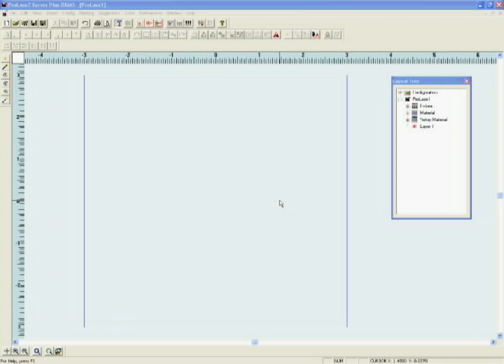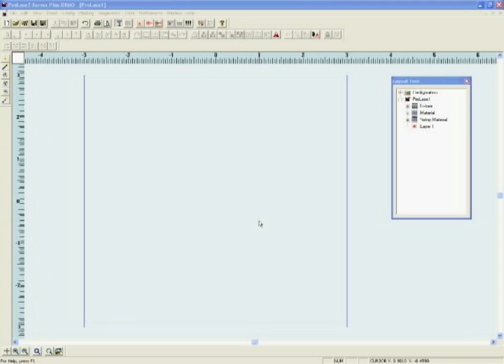This short video is a basic tutorial on the operation of ProLaze 7 software. The tutorial is intended to show the basic operation of ProLaze 7. ProLaze is a full-featured laser marking software package and its full functionality is beyond the scope of this tutorial.